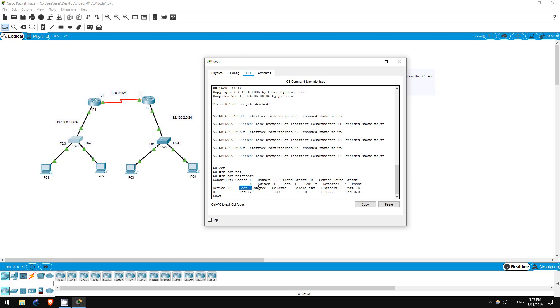Remember, local interface means the interface on this device, switch1. Under capability there is an R, and if you check the capability codes list up here, you can see that that means router.